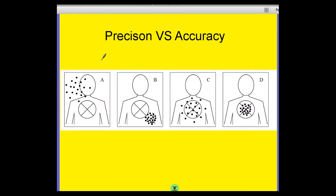So the first thing we need to think about is precision versus accuracy. What does it mean? What's the difference? What does it mean to be precise as a scientist, and what does it mean to be accurate as a scientist?